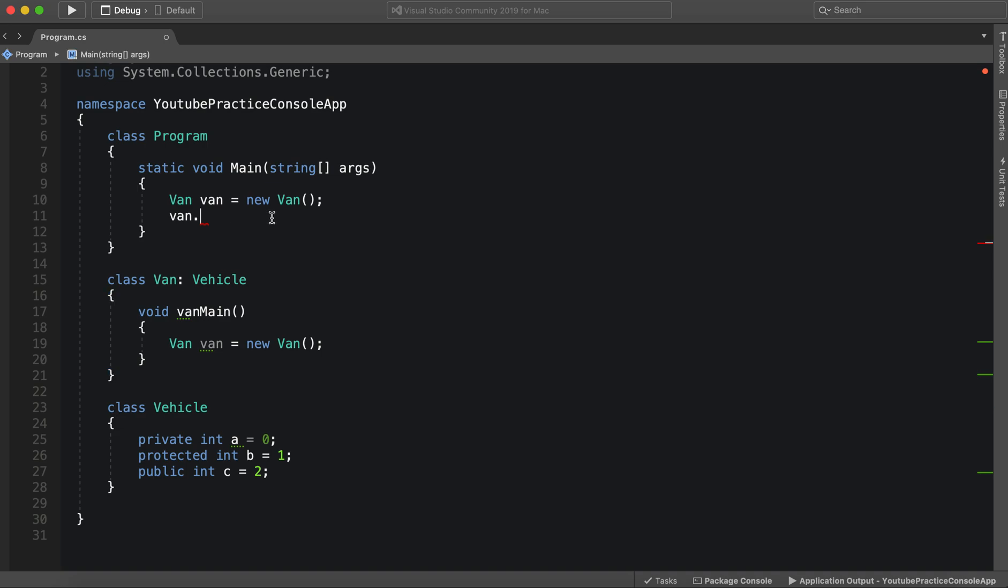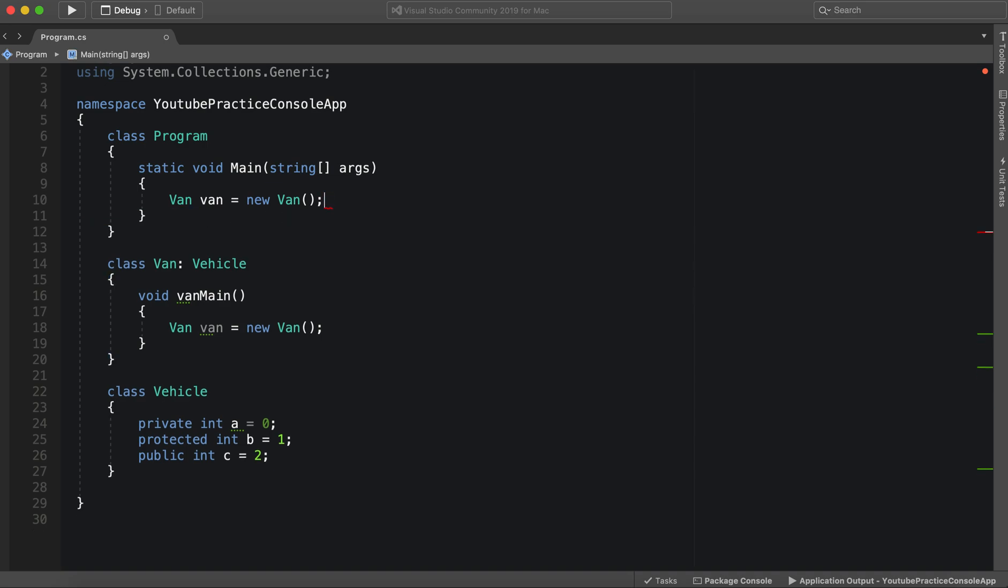That's essentially the main access modifiers that you're going to need. If you have any questions about access modifiers, let me know. They're fairly straightforward. There are a couple of other ones. You typically will not see them.